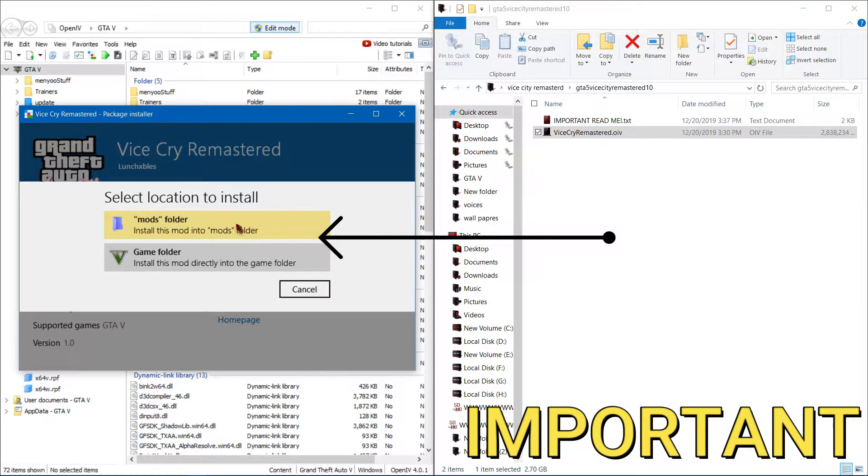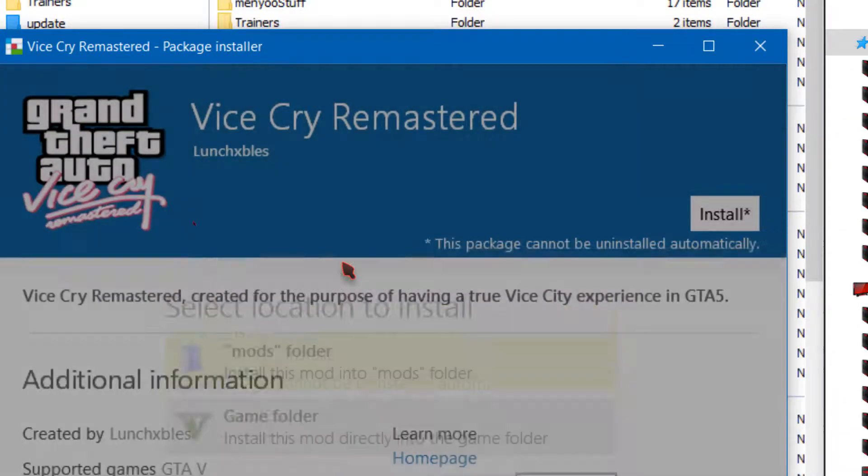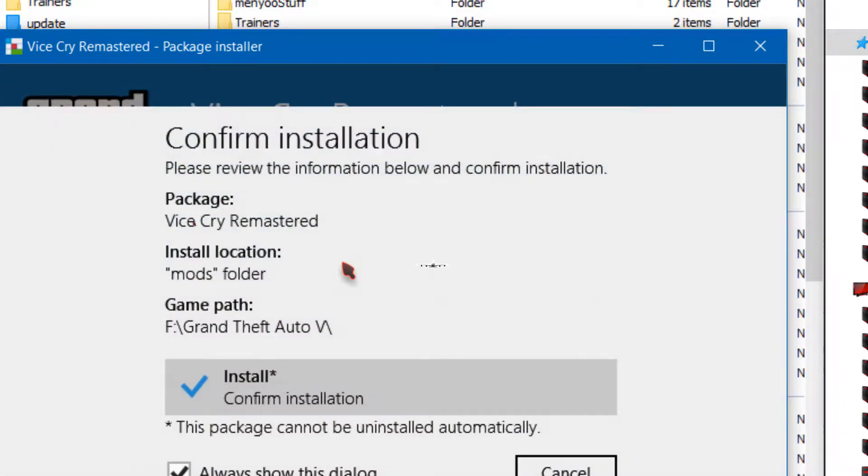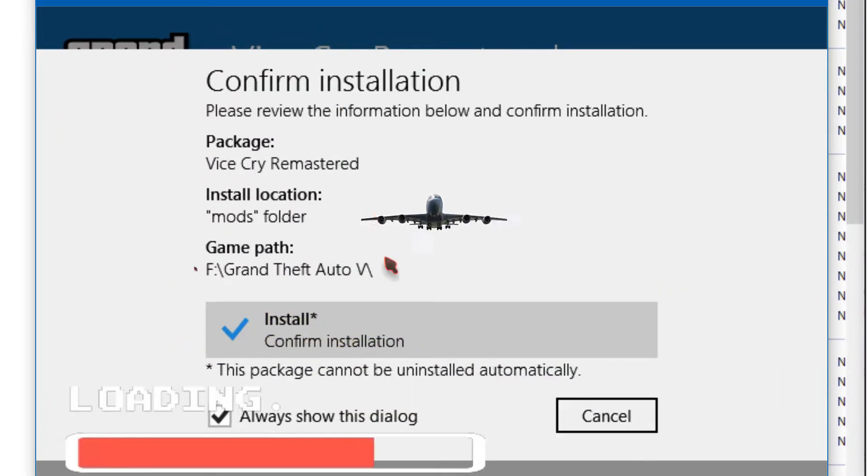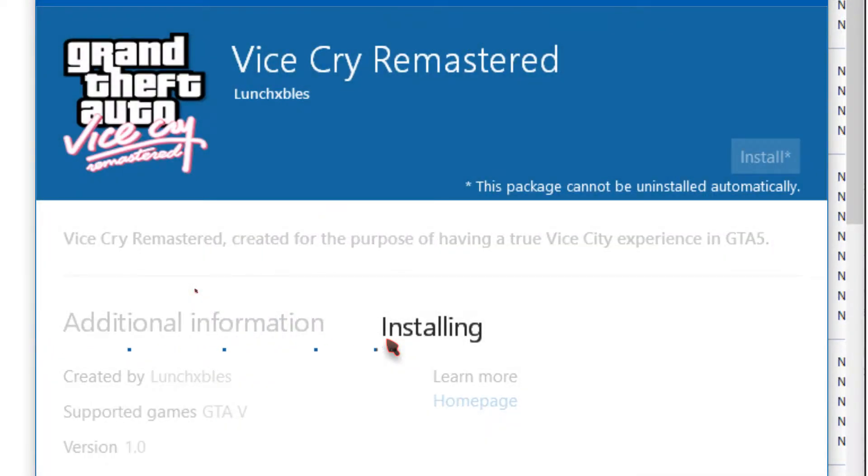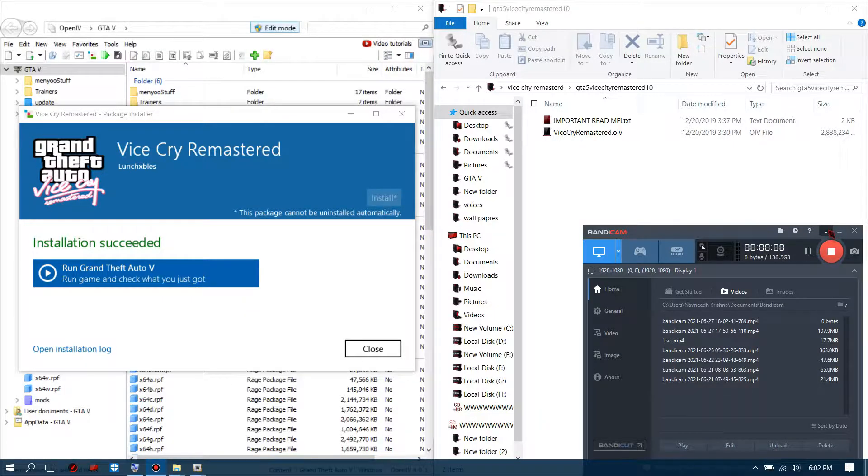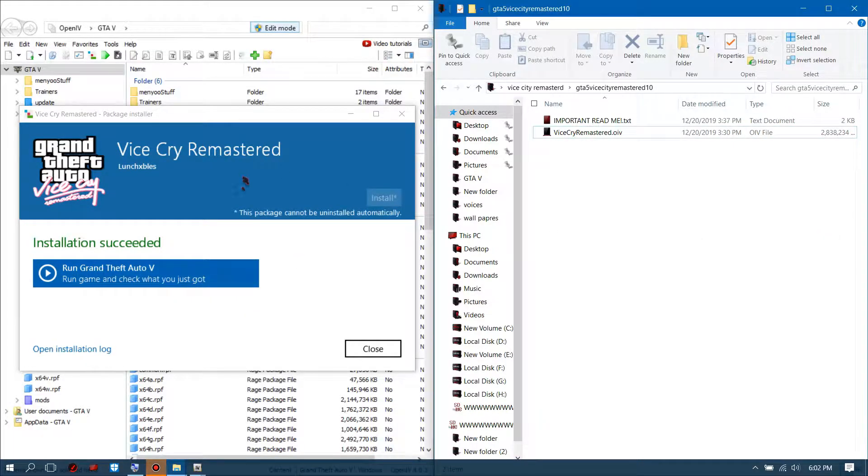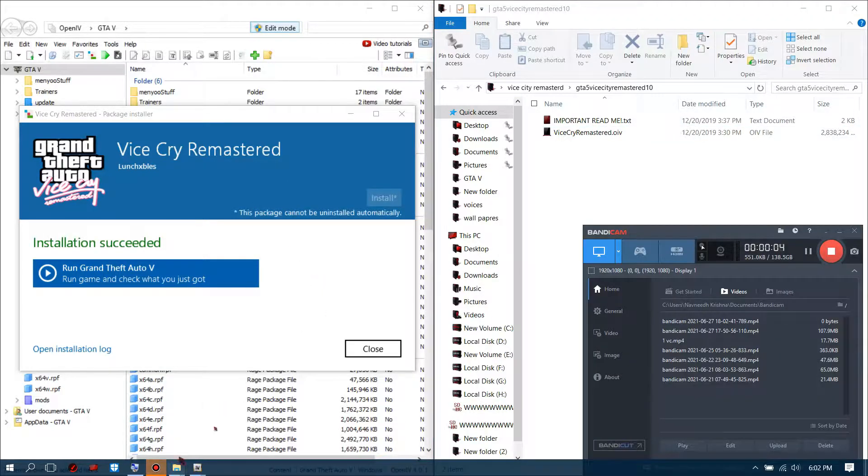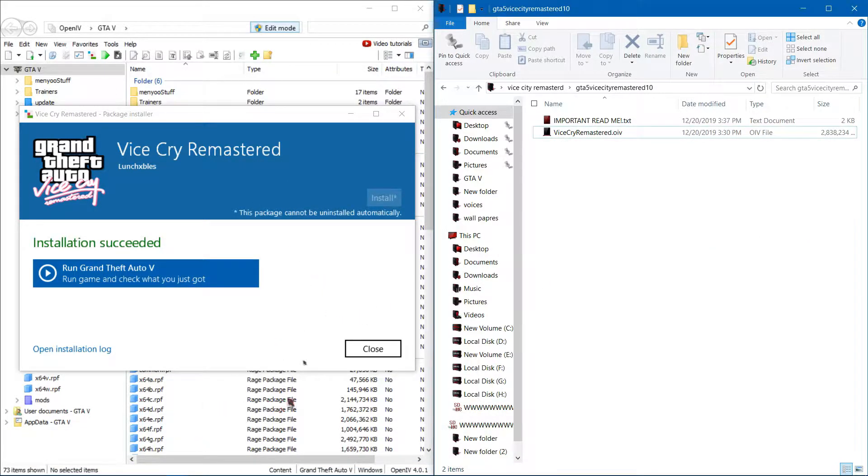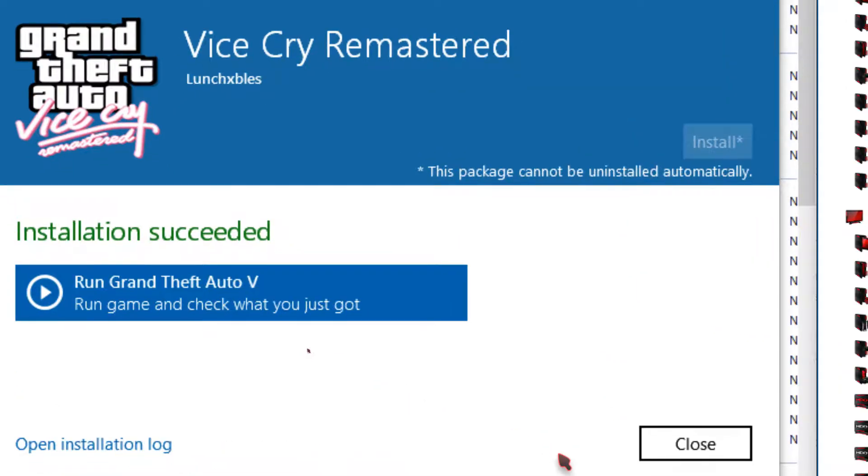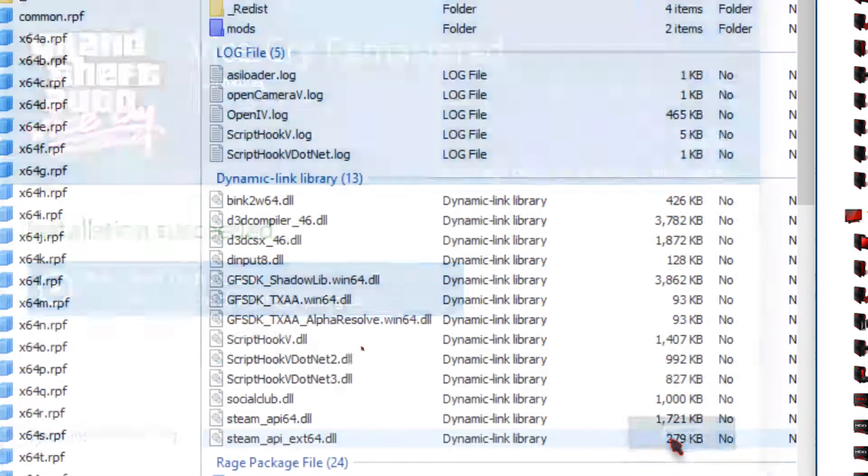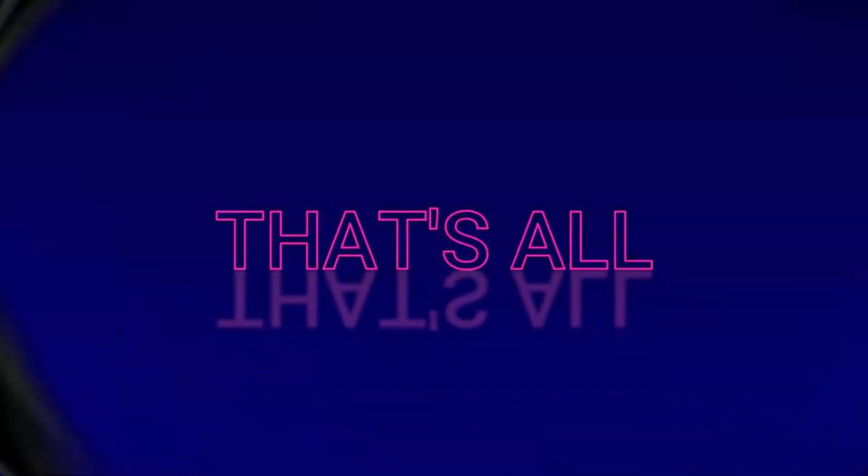Install this in the mods folder. That's all.